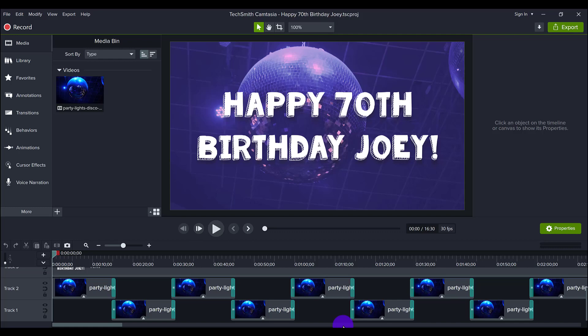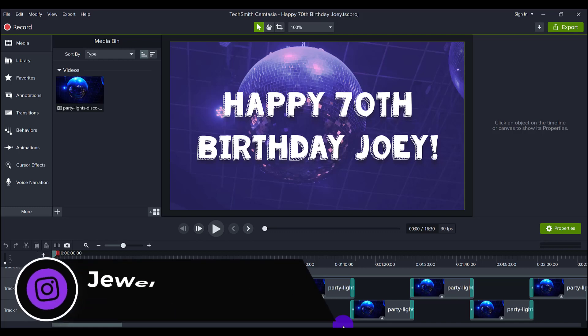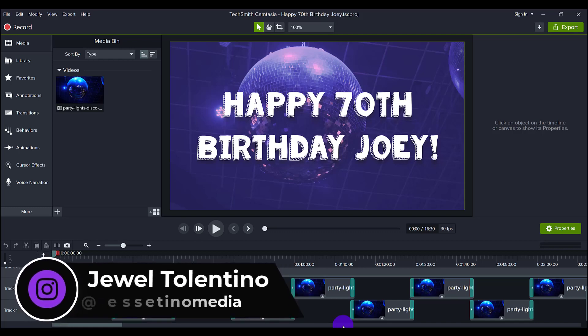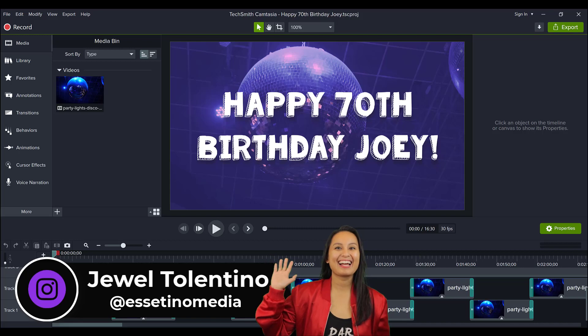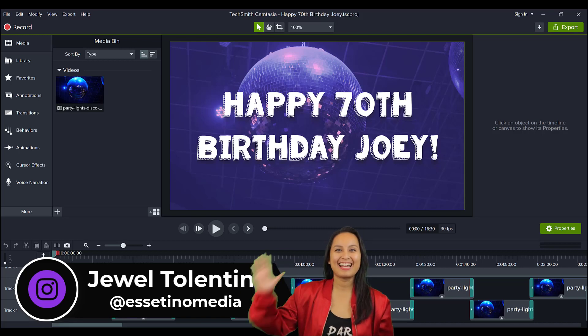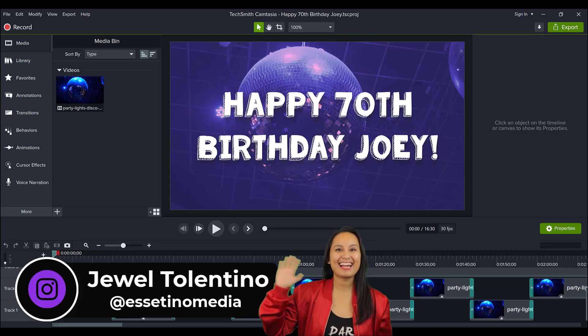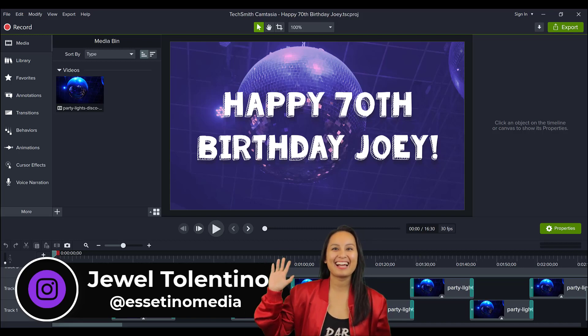Hey everyone, how's it going? It's Jewel Tallentino here from Esetino Media, and on this channel we show you how to create profitable content.